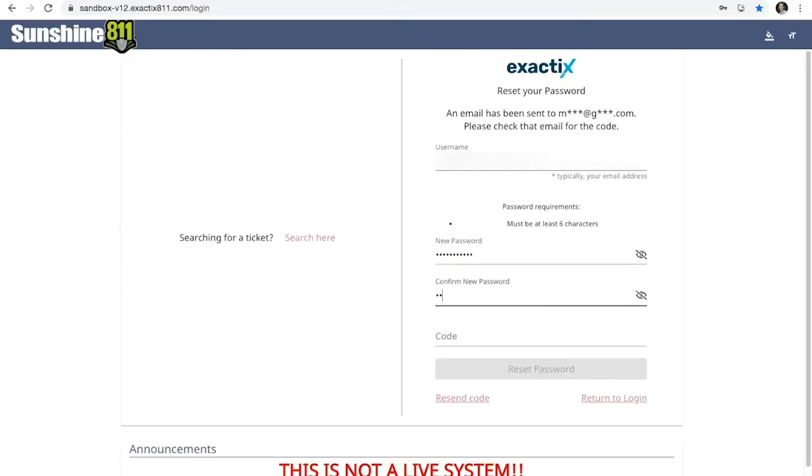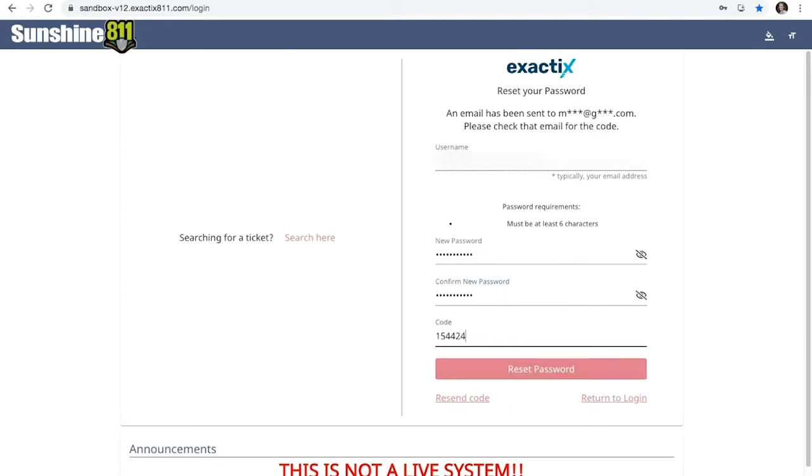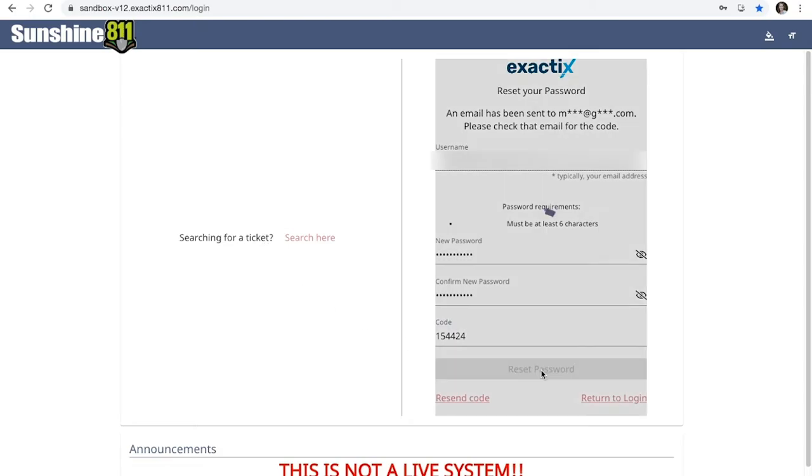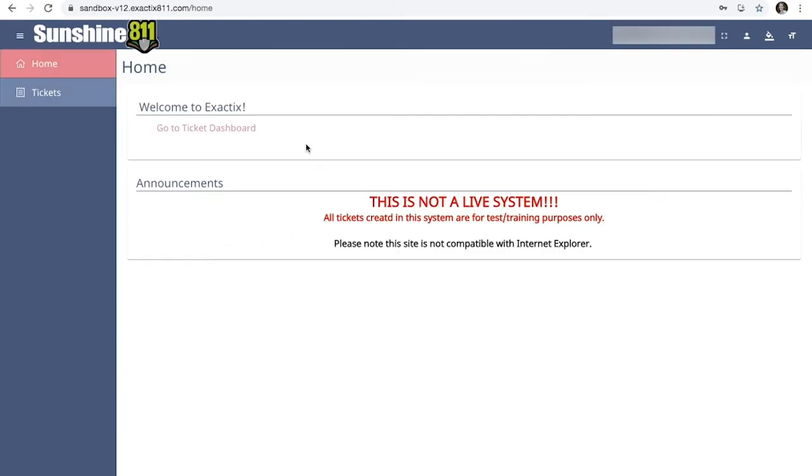You will see the username field already has your username filled in. Enter your code and create a new password. Once you've typed in a password that meets the requirements and confirmed it, click Reset Password. Then you'll be directed to your Exactix dashboard.